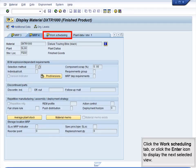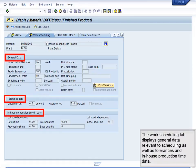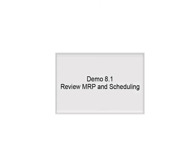Click the Work Scheduling tab or click Enter to display the next selected view. The Work Scheduling tab displays general data relevant to scheduling as well as tolerances and in-house production time data.